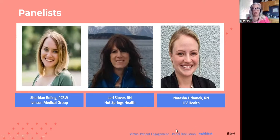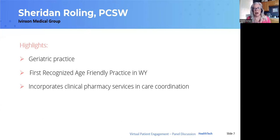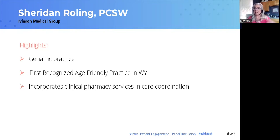So as we get started, I'm going to start with Sheridan Rowling. Sheridan is with the Ivinson Medical Group in Laramie. Sheridan, how about you get started by telling us a little about yourself, your background, what brought you to this role, and describe your practice setting and some of the things you do in care coordination.